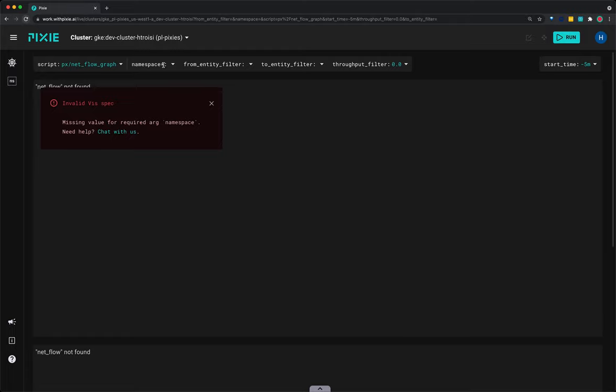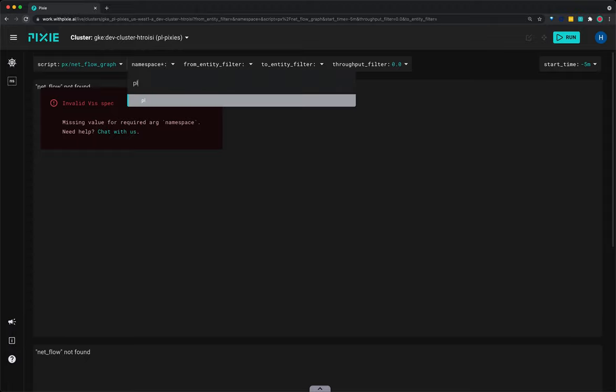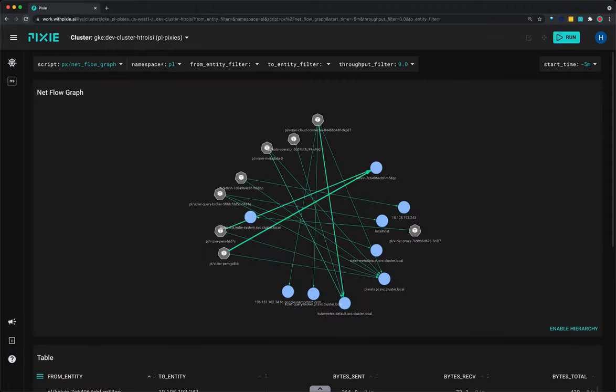PL is the namespace that Pixie's pods are deployed to. So I'll select the drop-down arrow next to the namespace argument, type PL, and hit enter. The net flow graph script updates to show a map of all the outgoing connections for the pods in the specified PL namespace.